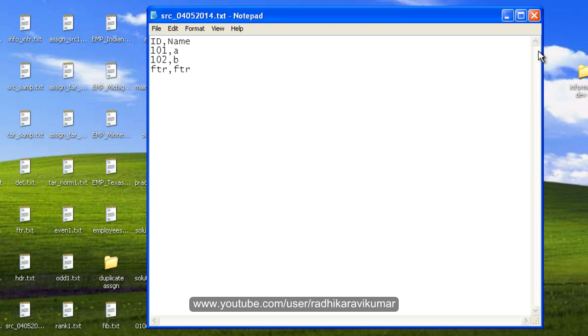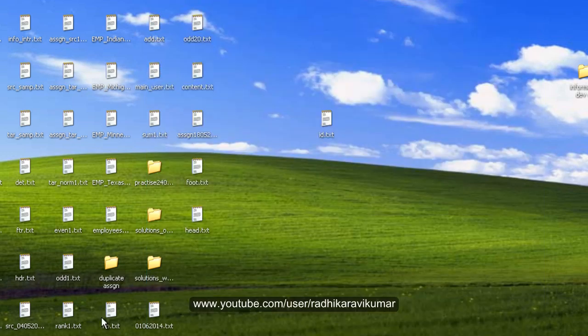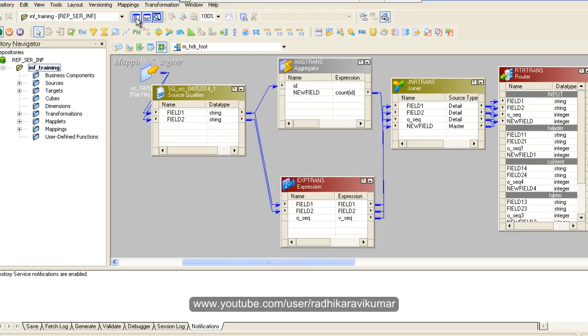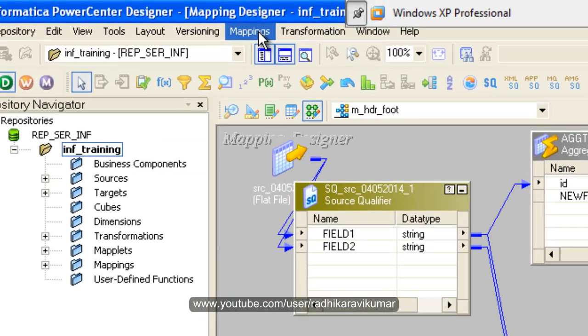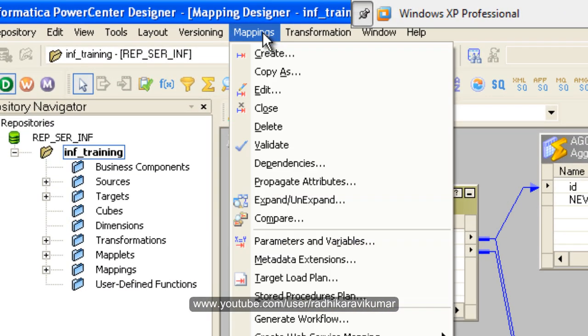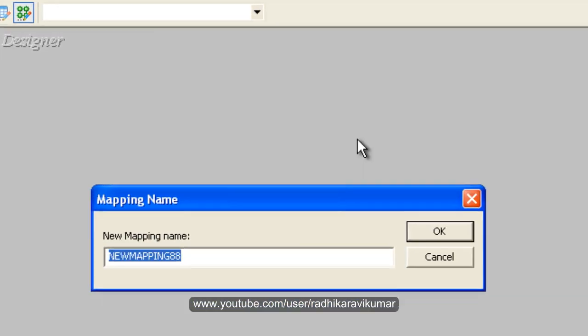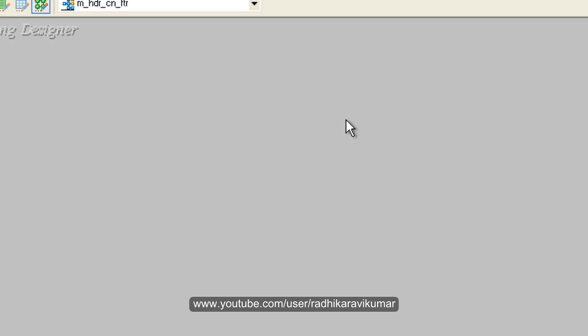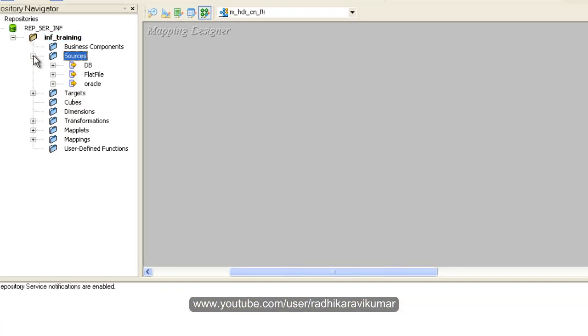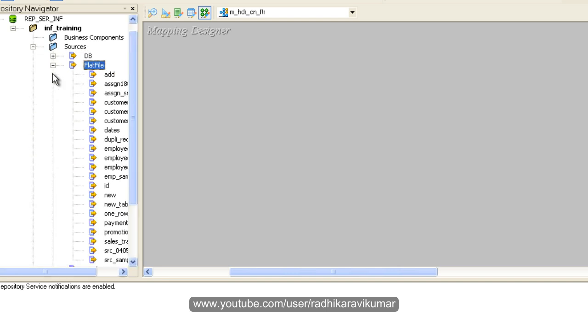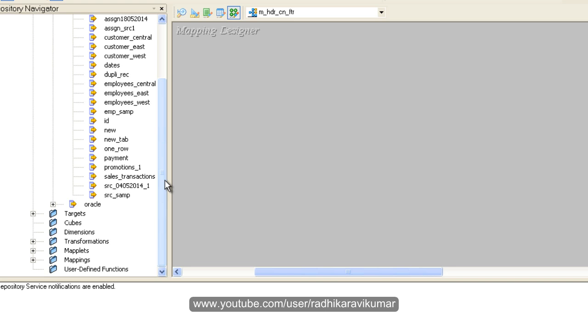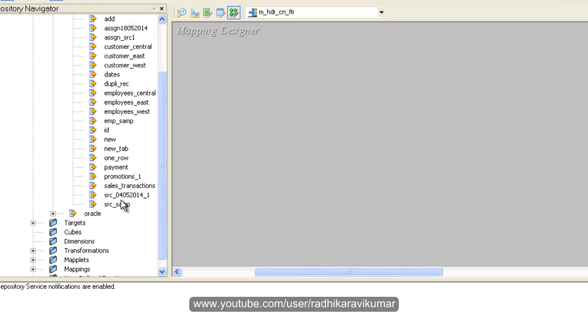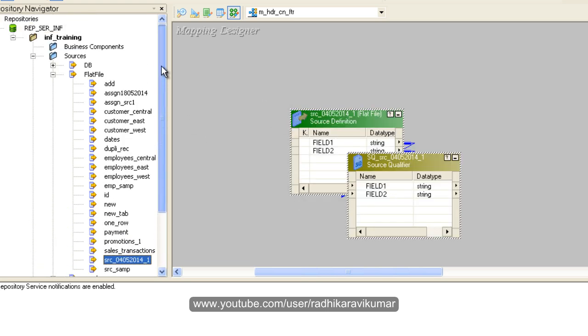Let's start with a new mapping. Create a mapping name as something like 'header.' Here I'm going to drag the source. My source is a flat file which I've already imported. If you have a flat file, just create a sample flat file and import it. Drag this to your mapping. You can see I've dragged it to my mapping.